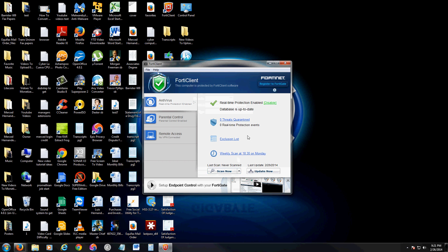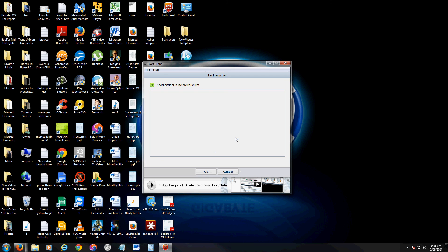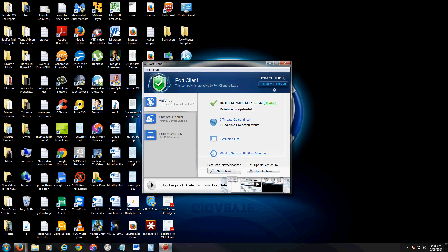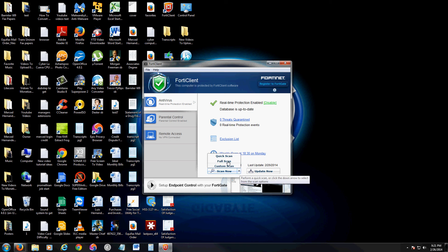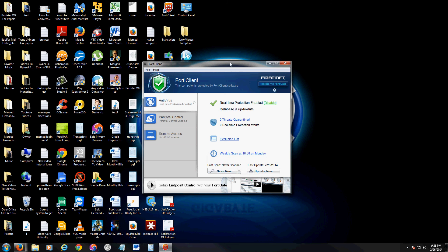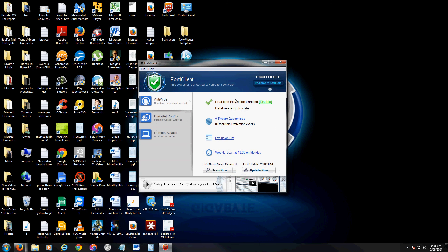Exclusion list: if you have programs that you don't want FortiClient to block, you can add them here, which is awesome. Now let's take a look at the scanner. If you want to scan, just click on the little downward arrow. You can choose if you want to do a quick scan, a full scan, or a custom scan.